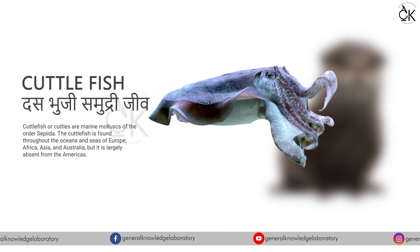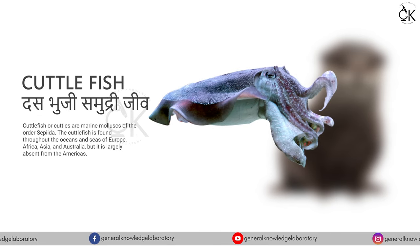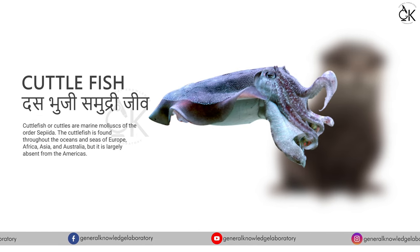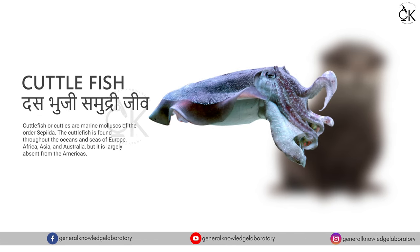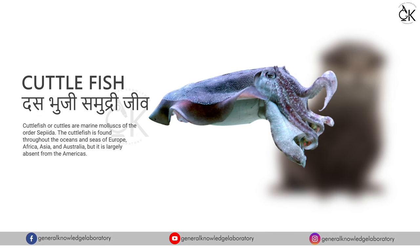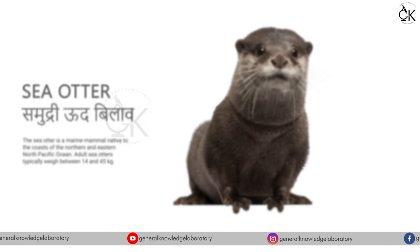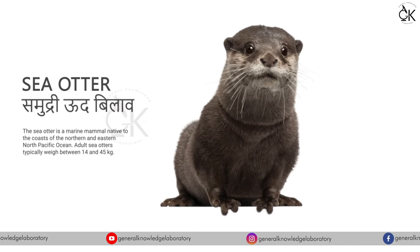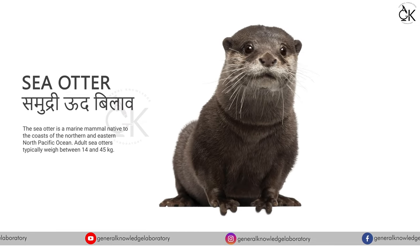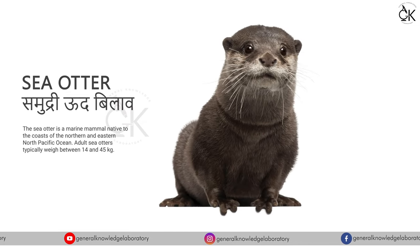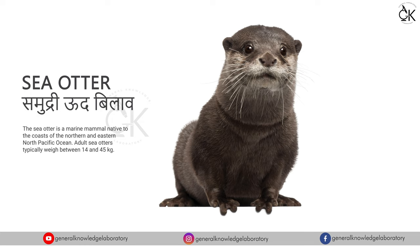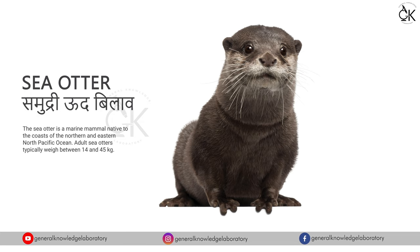Cuttlefish. Cuttlefish. Das bhuji samudri jeeg. Sea otter. Samudri pood bilav.